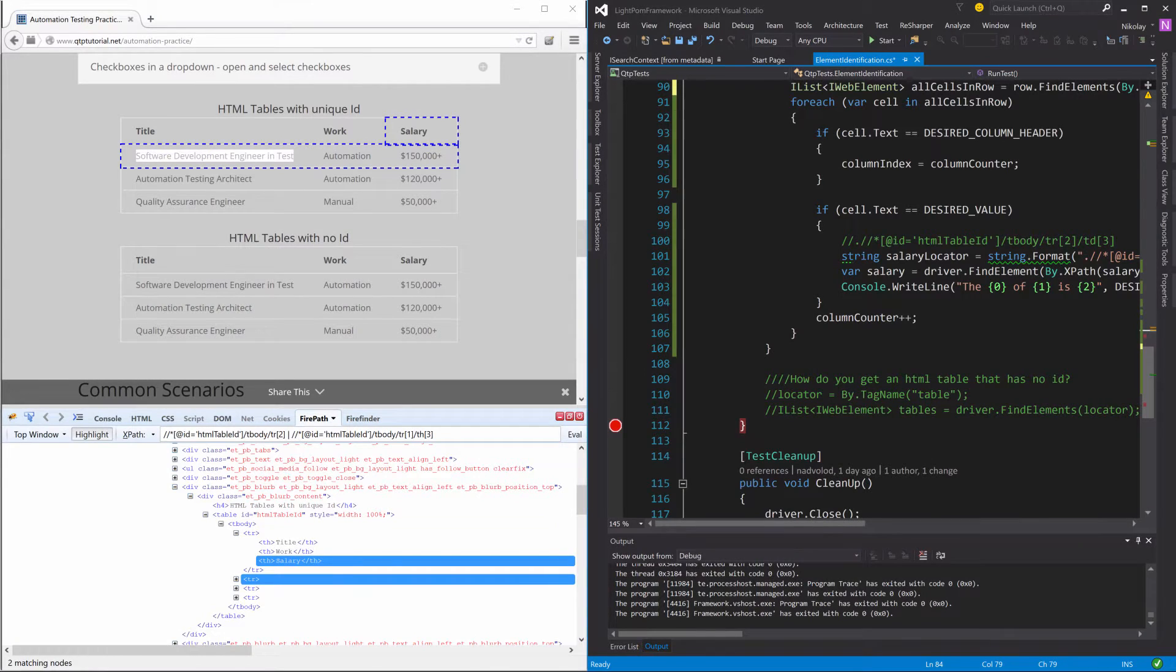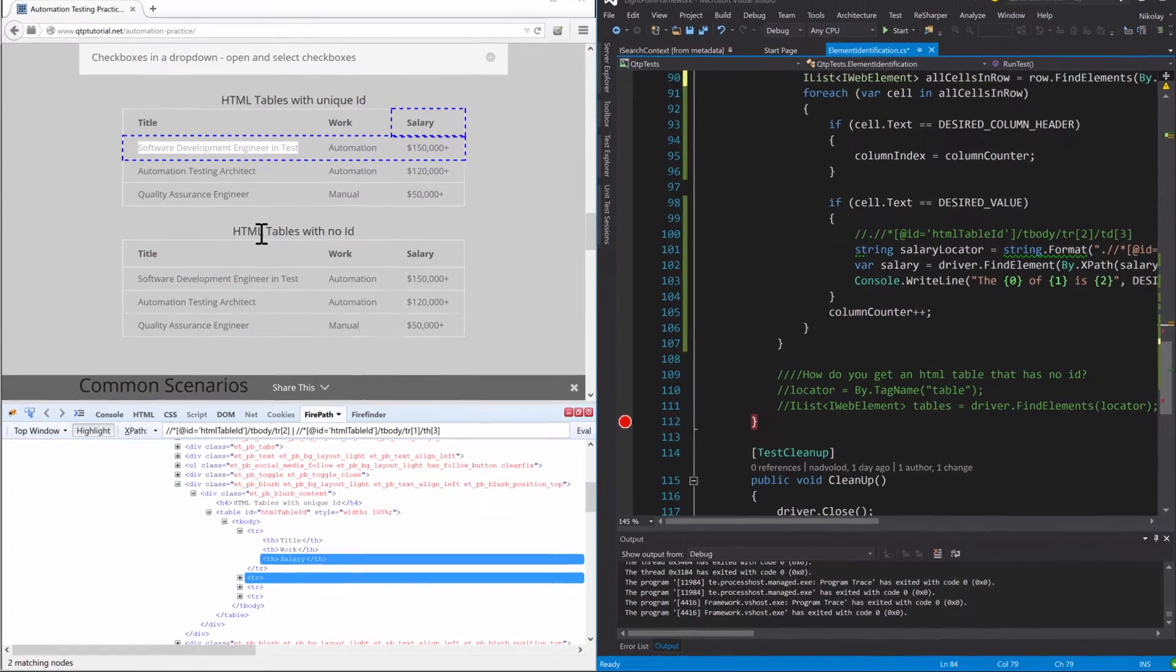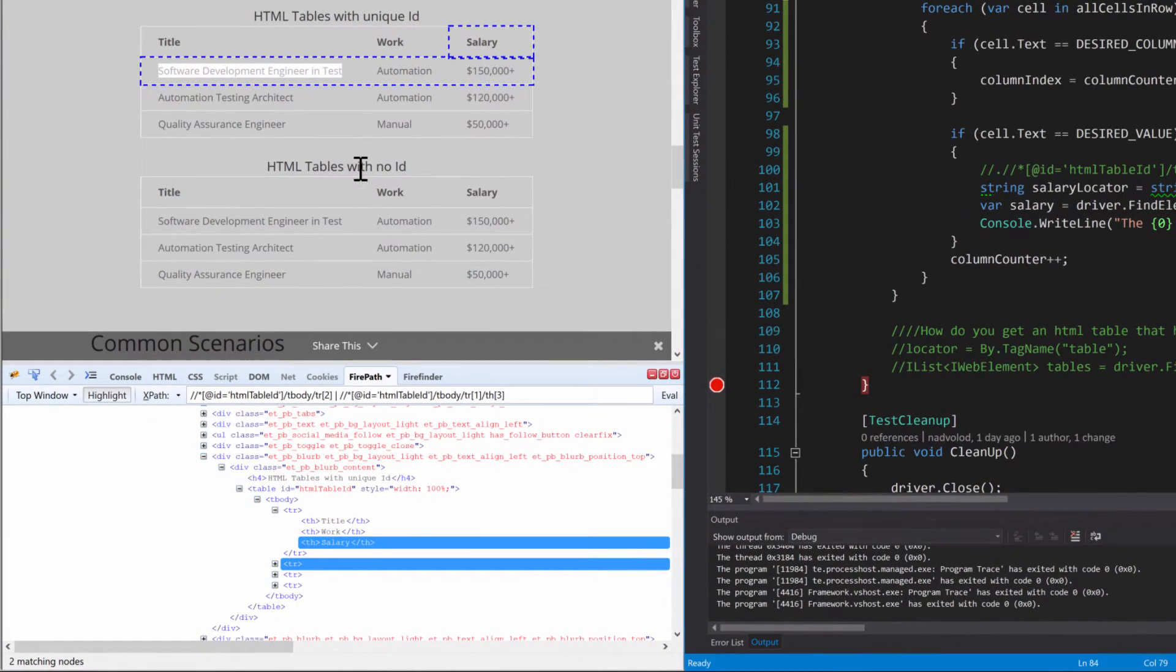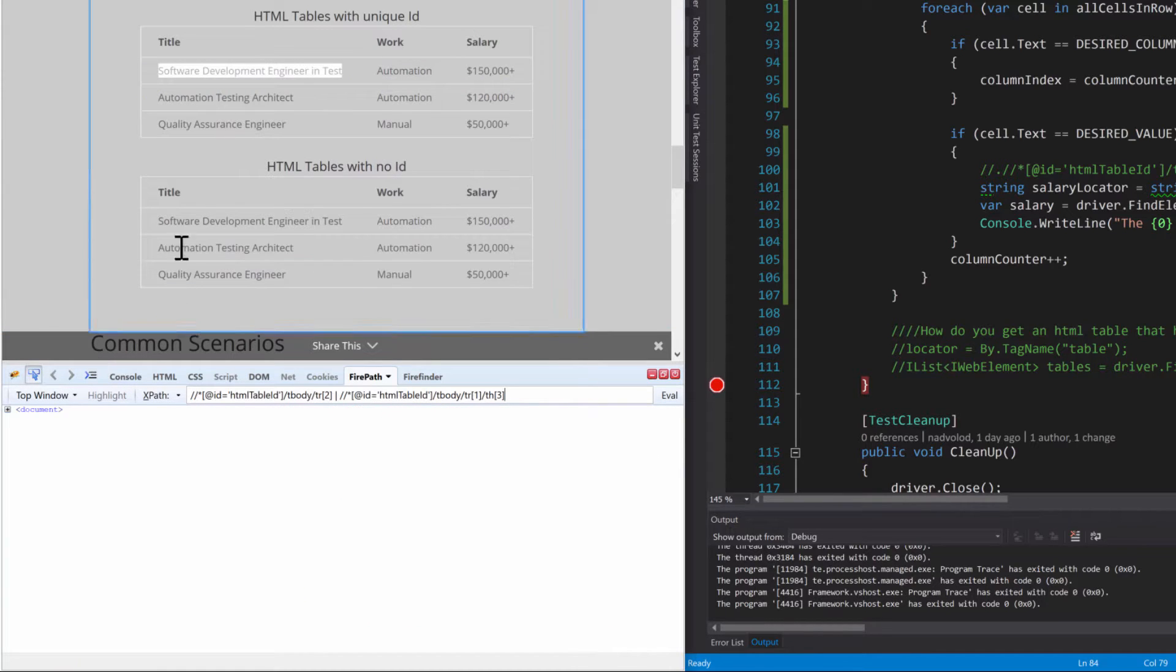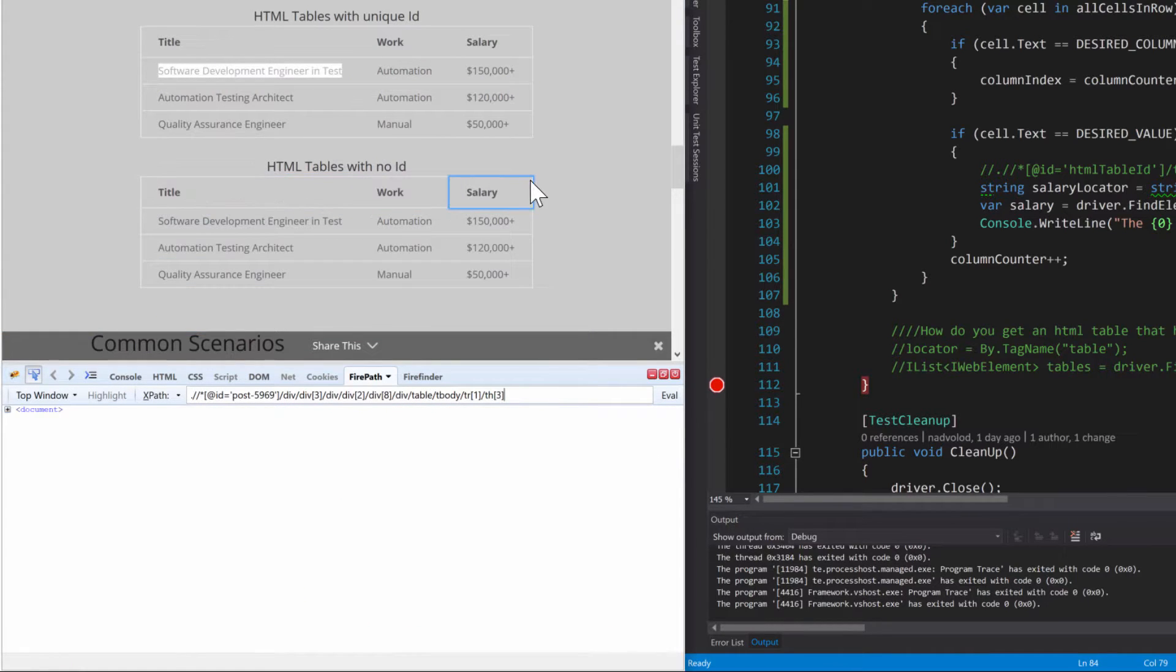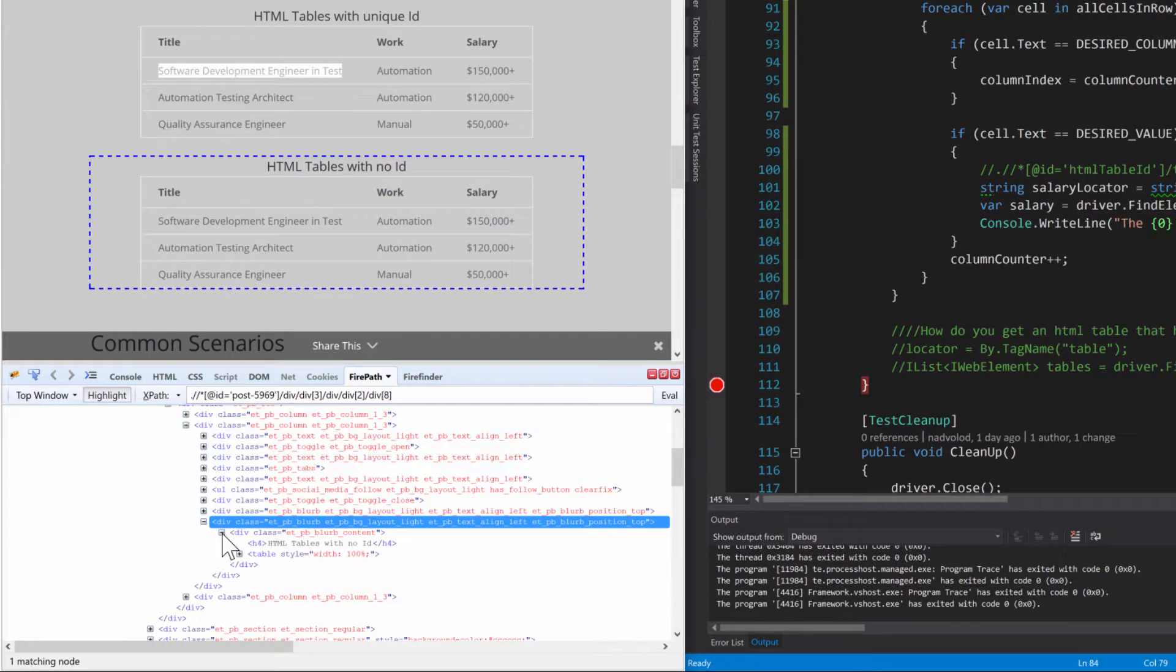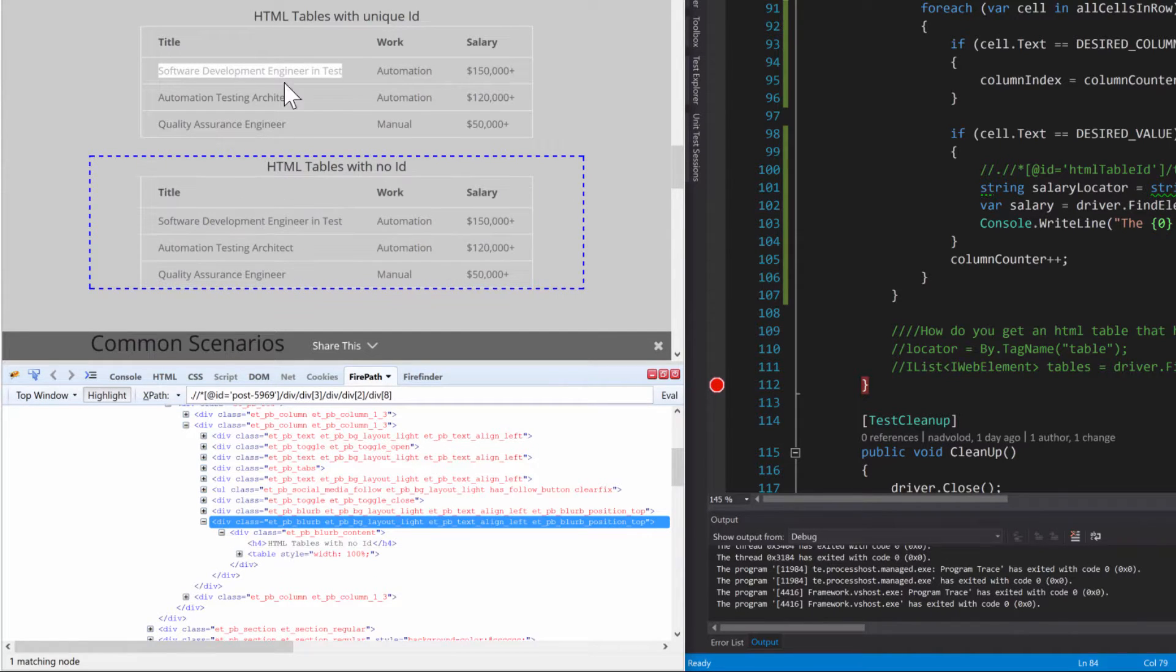Now that we have figured out that problem, the only other thing I wanted to share with you was what you're going to do if you need to identify an HTML table with no ID, just like this example here. That table has no ID and this one does. It makes it really tough to identify, right?